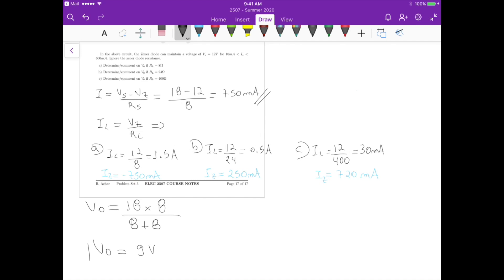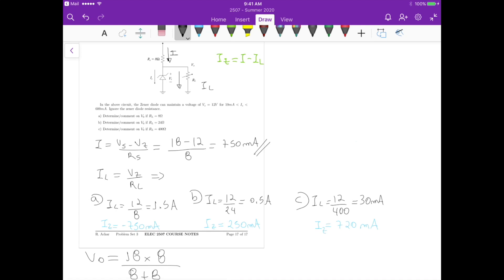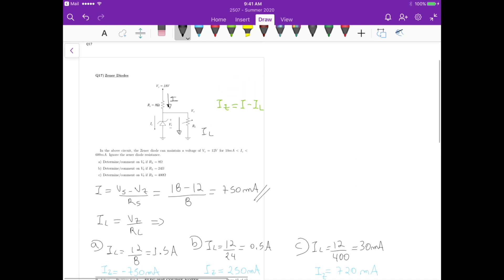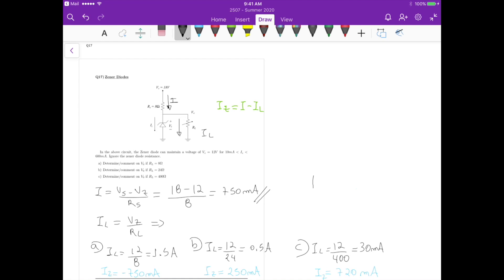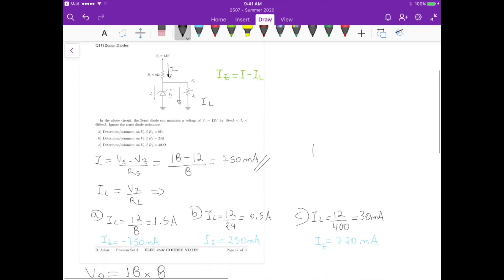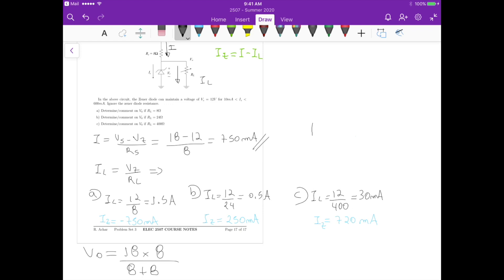In case B, IZ equals 250 milliamps, which is within the valid operating range of 10 to 600 milliamps given by the problem. The current flows in the reverse direction, so the zener diode is indeed operating in the breakdown region. Therefore, VZ = 12 volts and Vout = 12 volts.